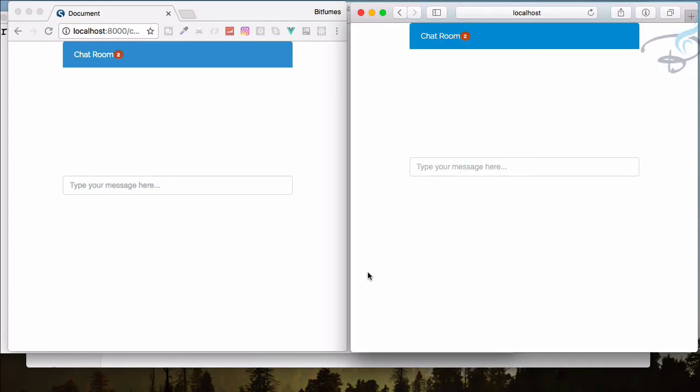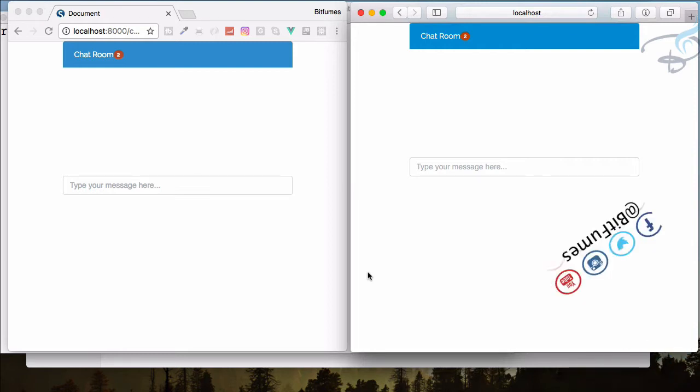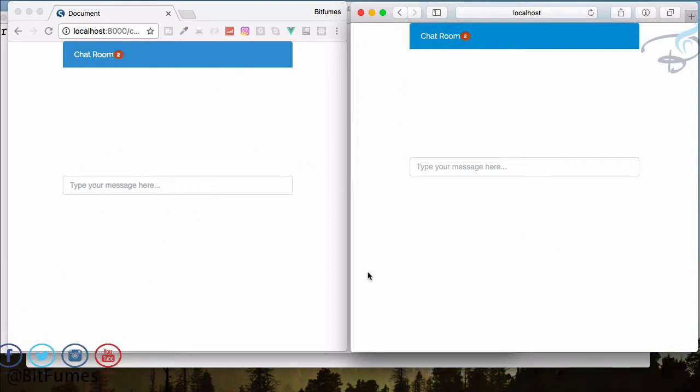Hello friends and welcome back to the real-time chat series. If you want to have a great project listed in your resume, this is the great project. In this episode we are going to persist our chat in the session.